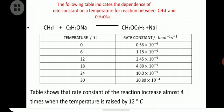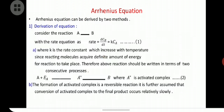The Arrhenius equation can be derived by two methods. In the first derivation, consider the reaction A → B with rate equation: rate = dC_B/dt = K × C_A (equation 1), where K is the rate constant that increases with temperature. Since reacting molecules must acquire a definite amount of energy, the reaction can be written as two consecutive processes: A + Ea → A* (activated complex) → B.